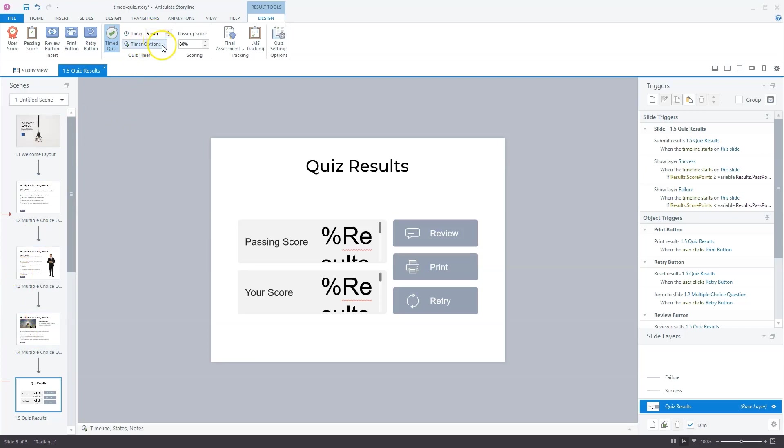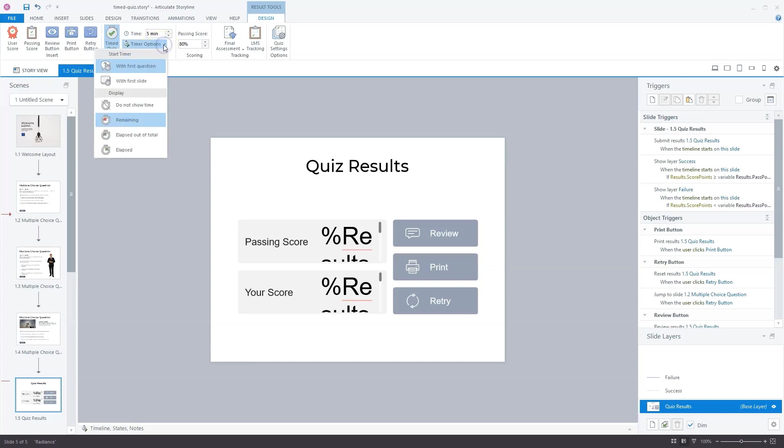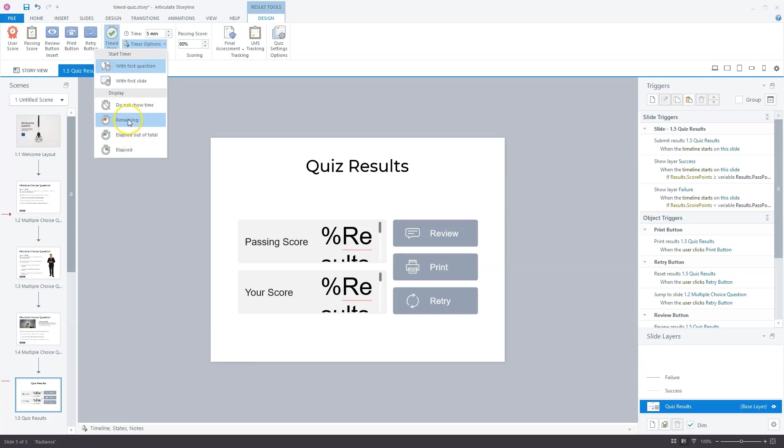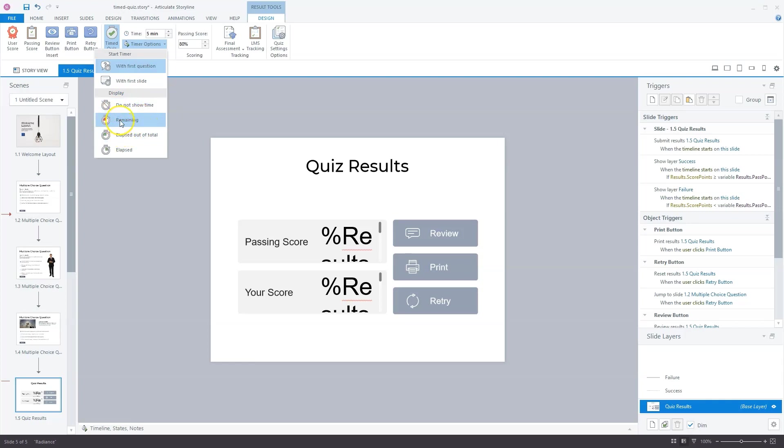Then you have some timer options. You can decide when to start the timer, for instance with the first question or with the first slide. You can also set how you want to display it. For instance, you don't want to show time, and then you only get a message if the time ends. Now I've set it to remaining. Let me show you how this works if you preview this in Articulate Storyline Preview.